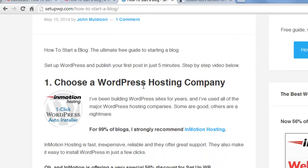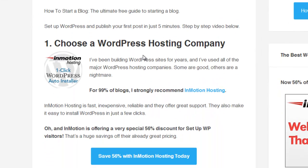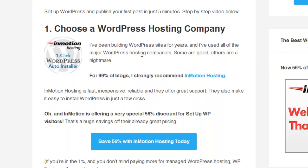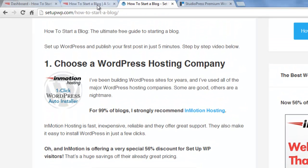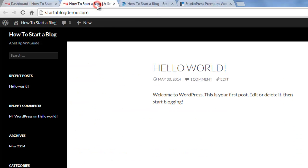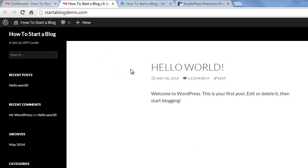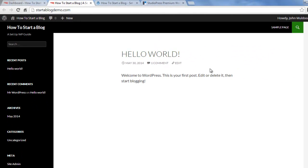We set up a new hosting plan with InMotion Hosting, and we used a special link to save 56% on your hosting plan—that's a special deal for SetupWP visitors. And I walked you through the installation process, so we ended up with this site, Start a Blog Demo.com, and this is the default WordPress theme.